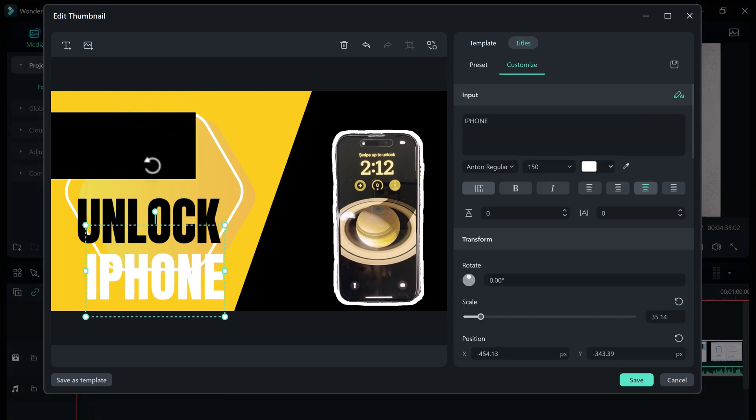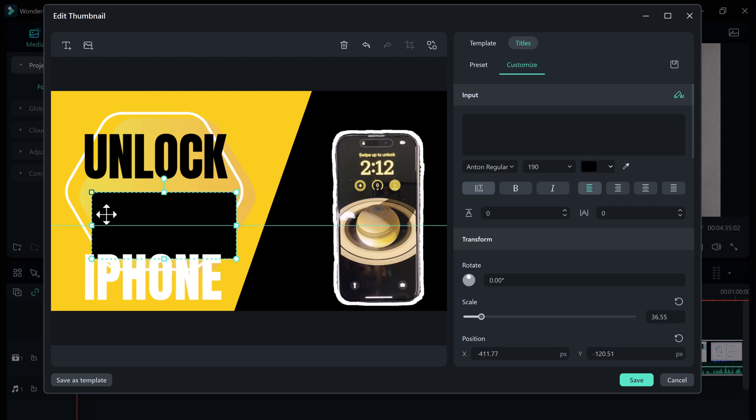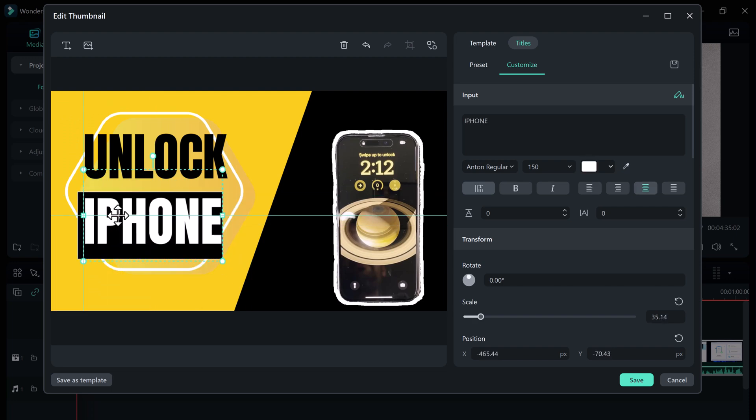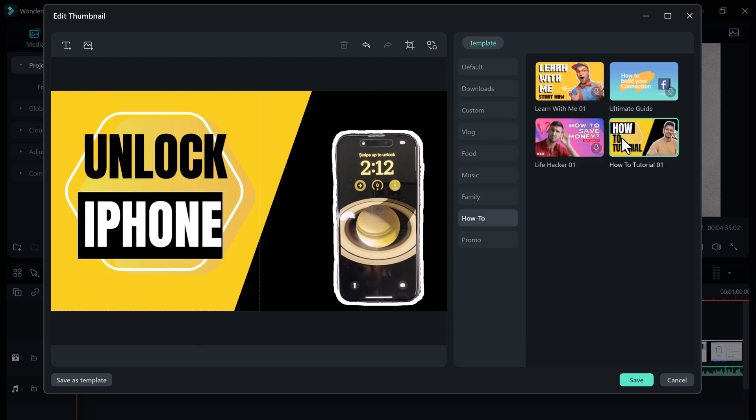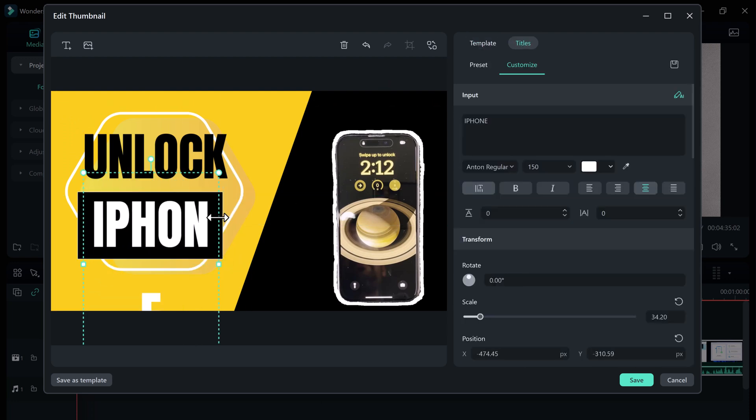Once you're happy with your thumbnail, simply click on the export button and your video will be exported with the new thumbnail.